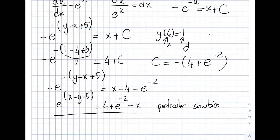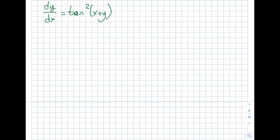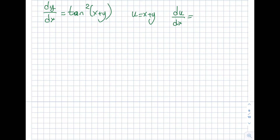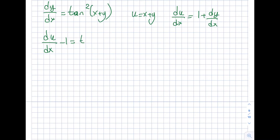For the third example, the equation involves tan²(x + y), which may look intimidating but is manageable. The substitution is u equals x + y. Taking du/dx gives 1 + dy/dx, so dy/dx equals du/dx minus 1. Substituting: du/dx minus 1 equals tan²(u), so du/dx equals tan²(u) plus 1.